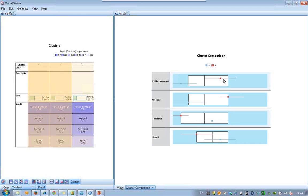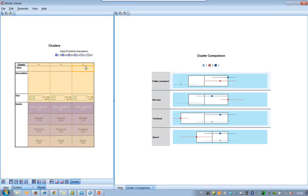If we have a look at the last cluster, cluster number two — that's the dark blue cluster — we can see that they like public transportation very much. They are a little bit worried in the traffic, they like technique, and they like speed.